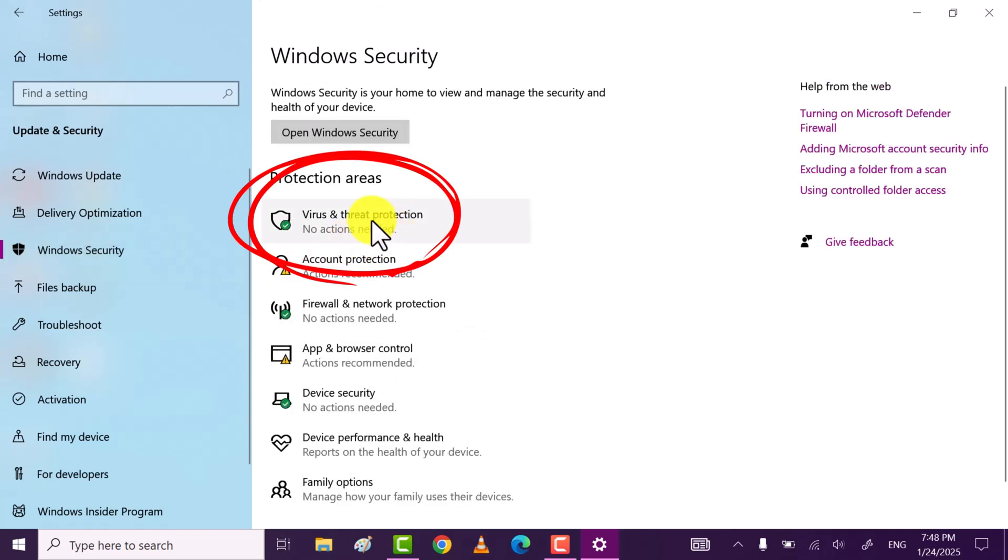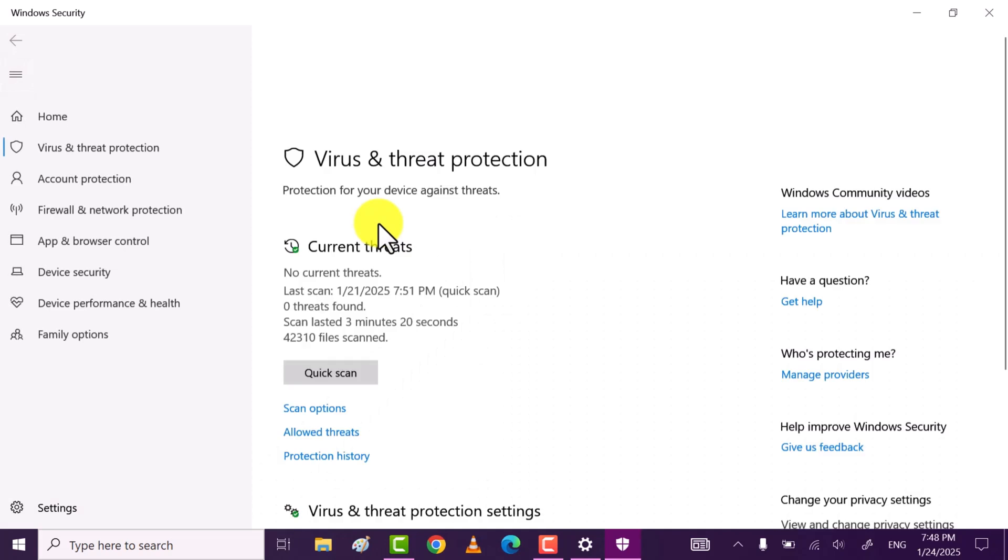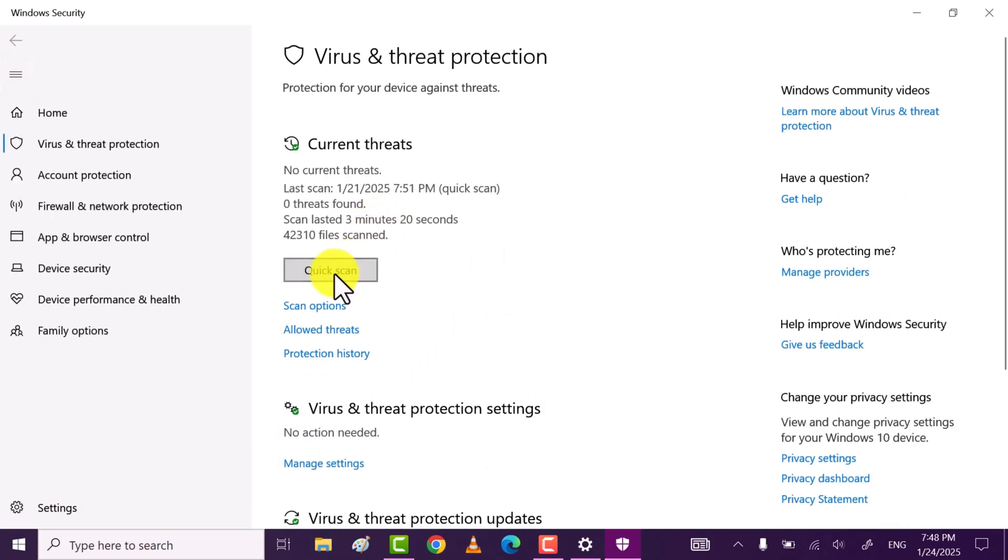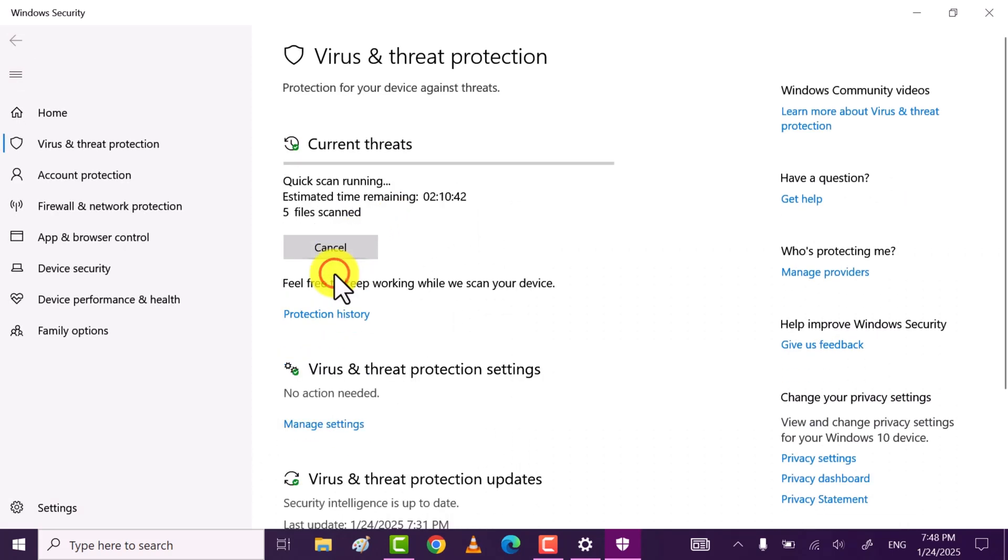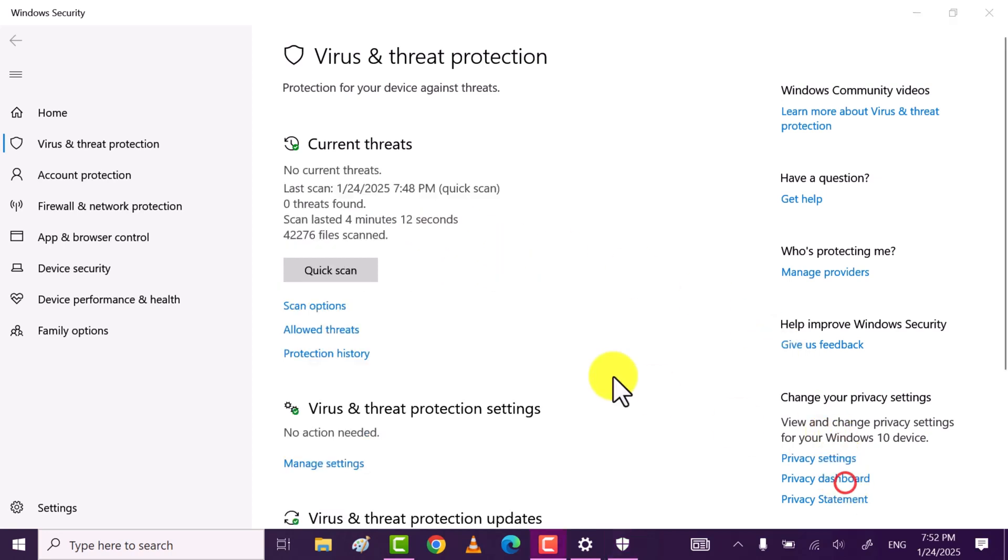Click on virus and threat protection. Click on quick scan. This will scan your whole PC or laptop for viruses. If it finds any viruses or threats it will remove them from your PC or laptop. Once done, close the Windows security.